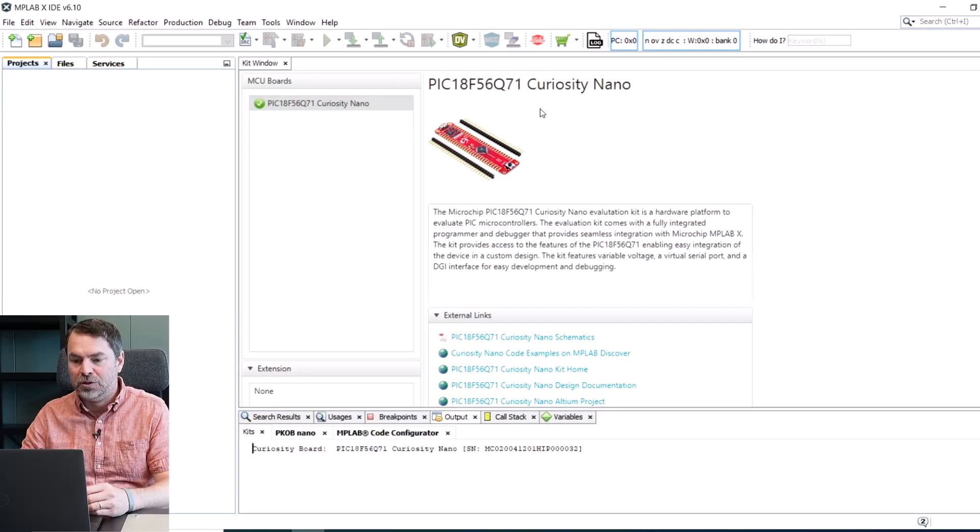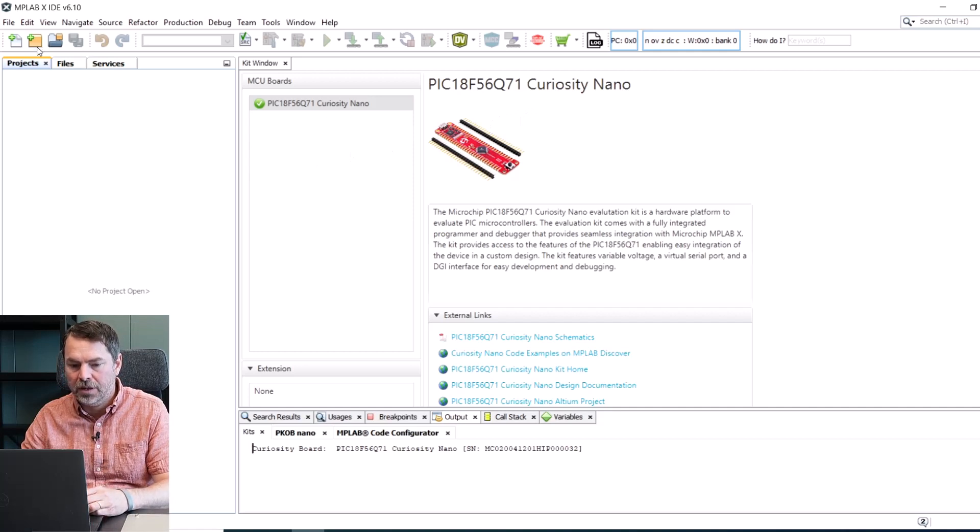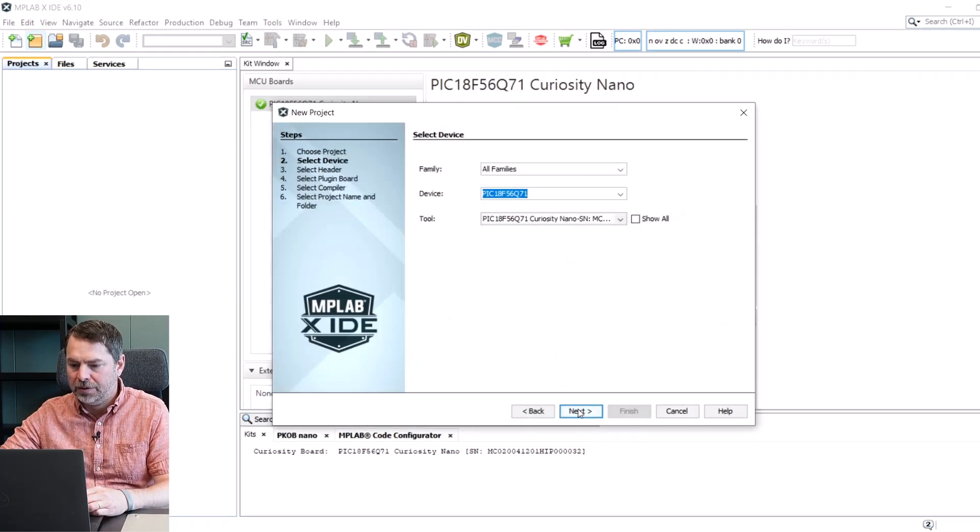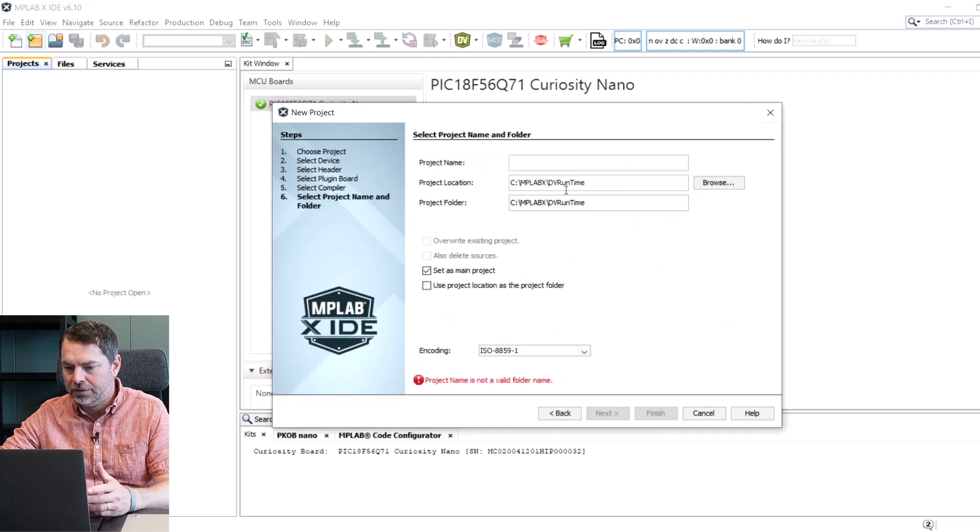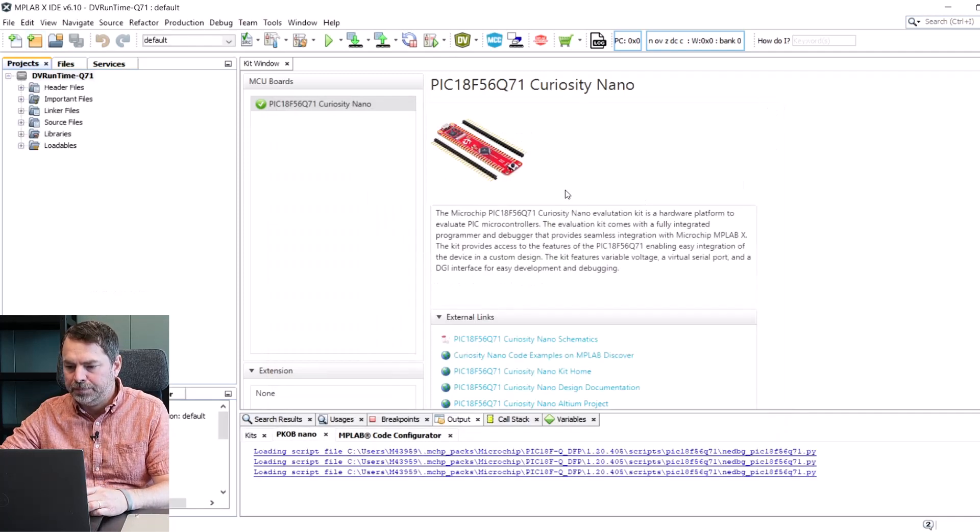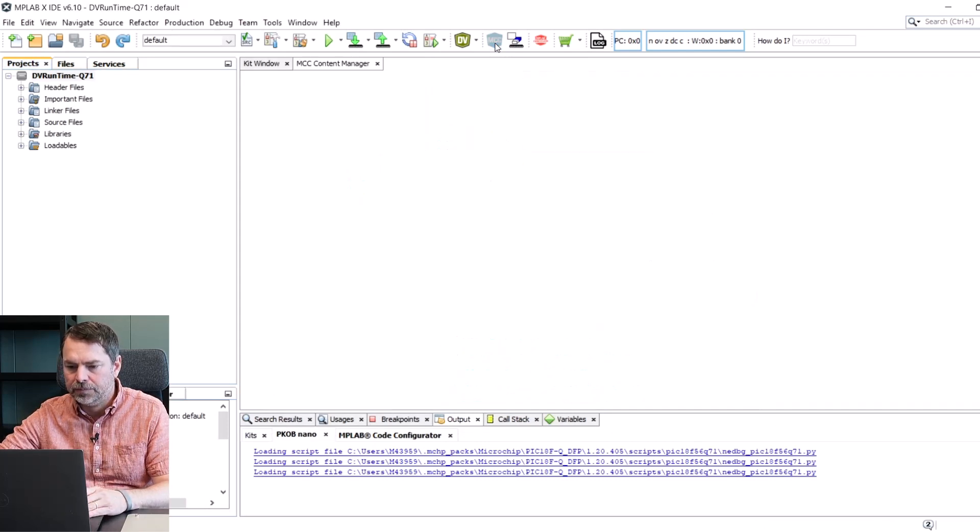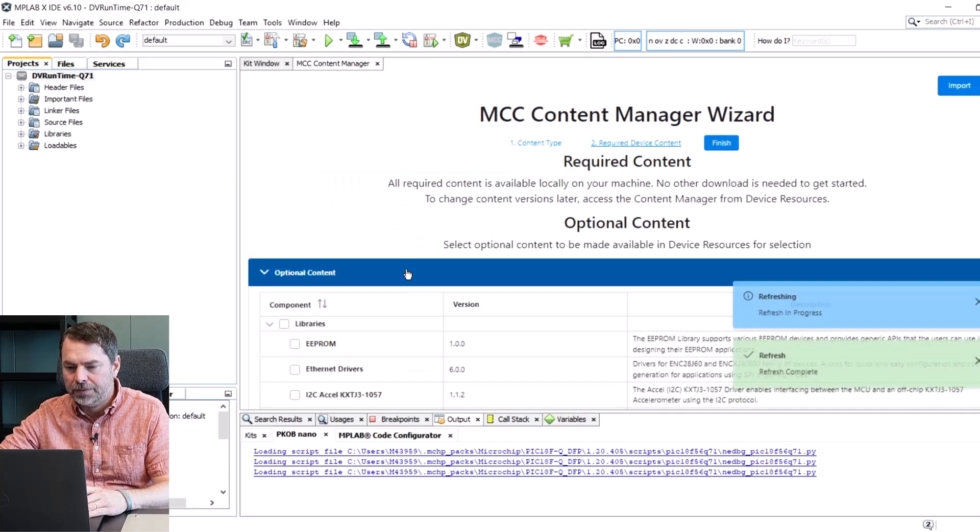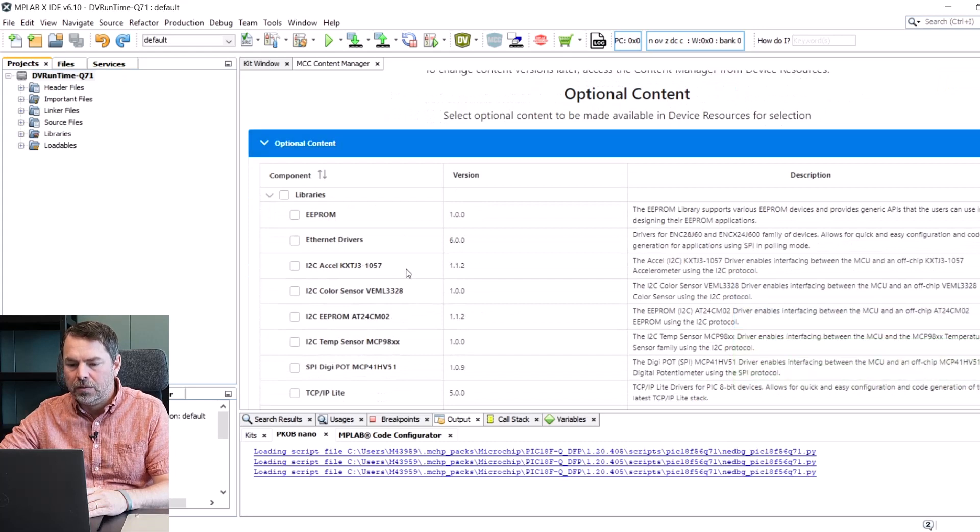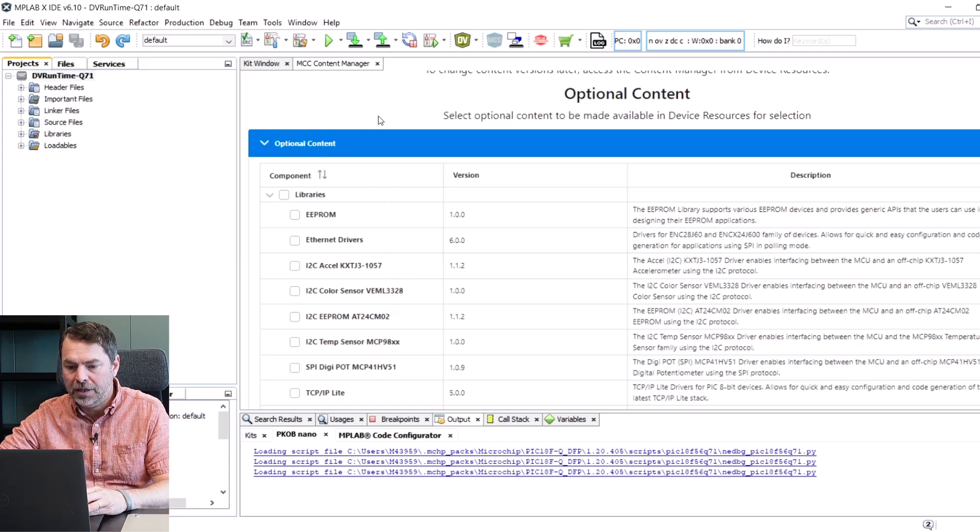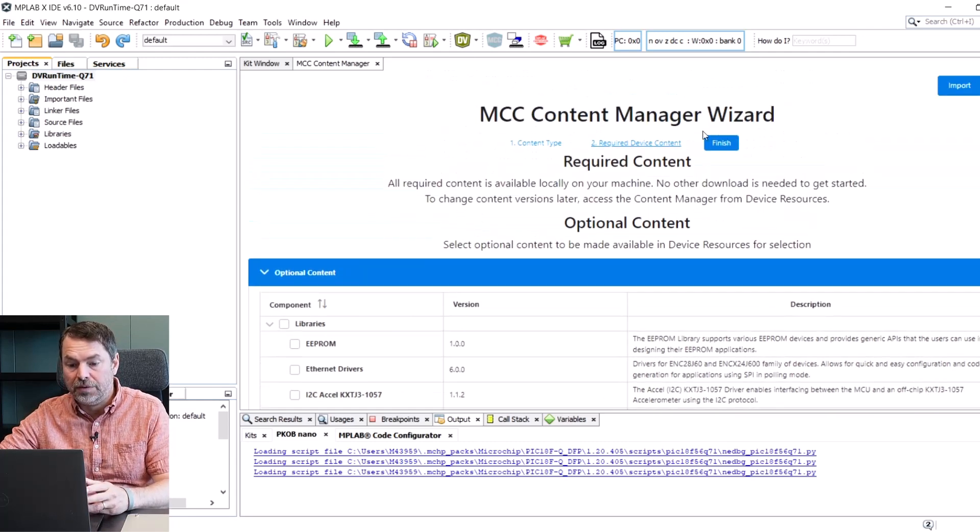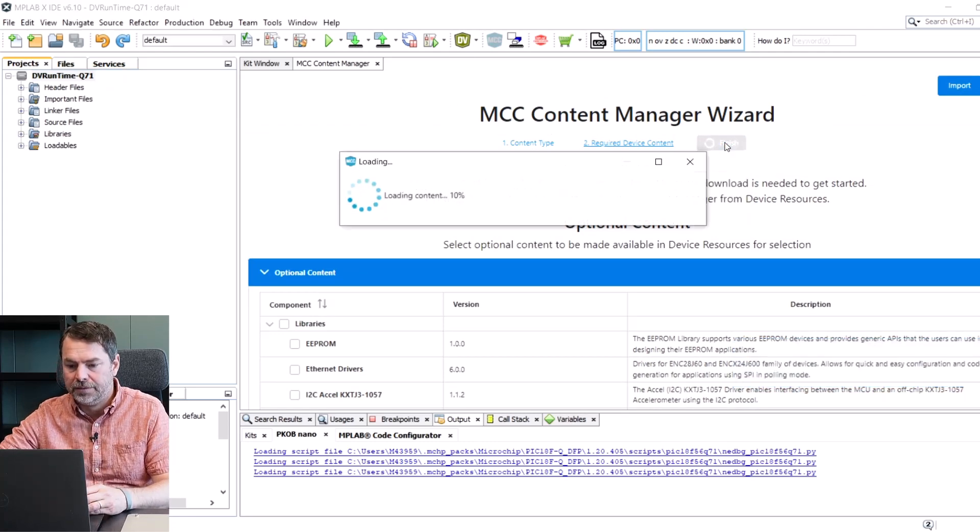I happen to be using a PIC16F Q71 and we're going to create a new project for this part. Click next and choose a compiler and give it a name and we're going to open MCC and it's going to be a Melody project. Now you can see there's a lot of optional content here and those are the libraries from MCC Melody and because I have used the DVRuntime before it's already there so I can click next.